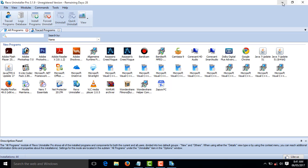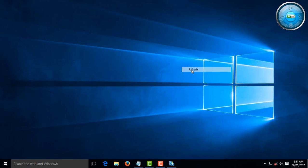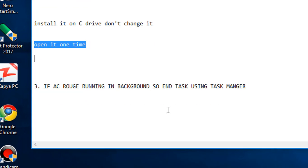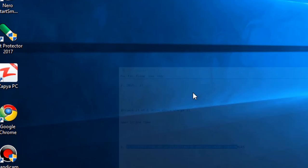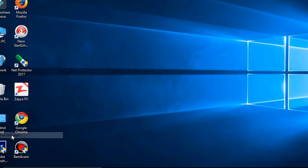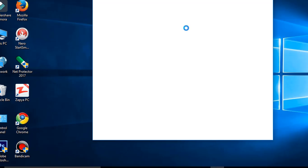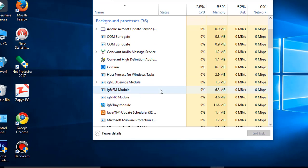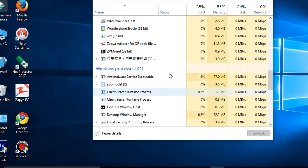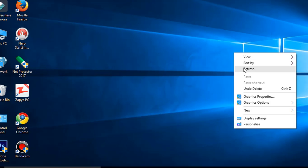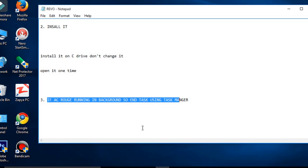After the process complete, if AC was running in your background, end the task by Task Manager. If you don't find it in the list, close the program. If you found it, end the task.